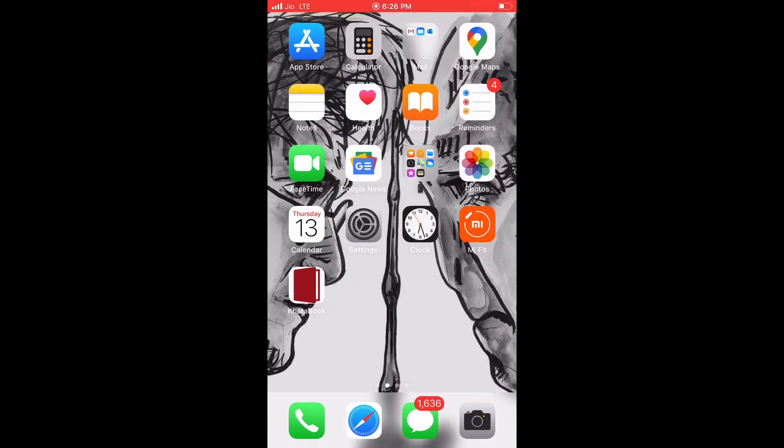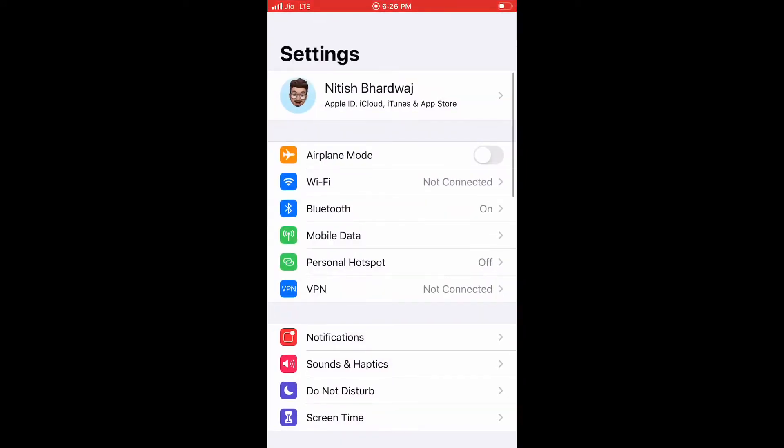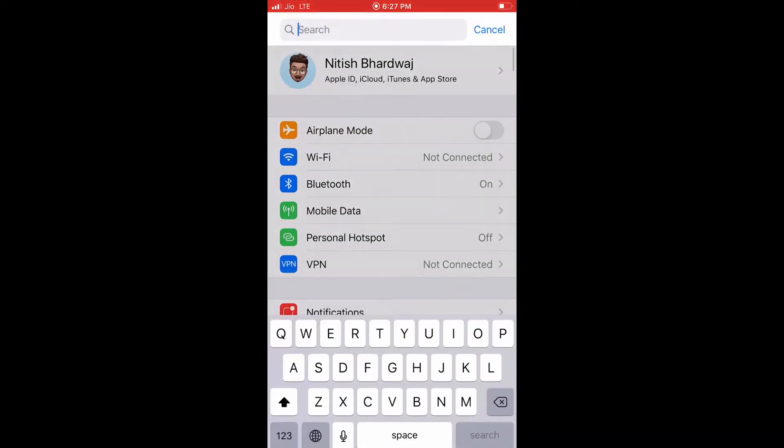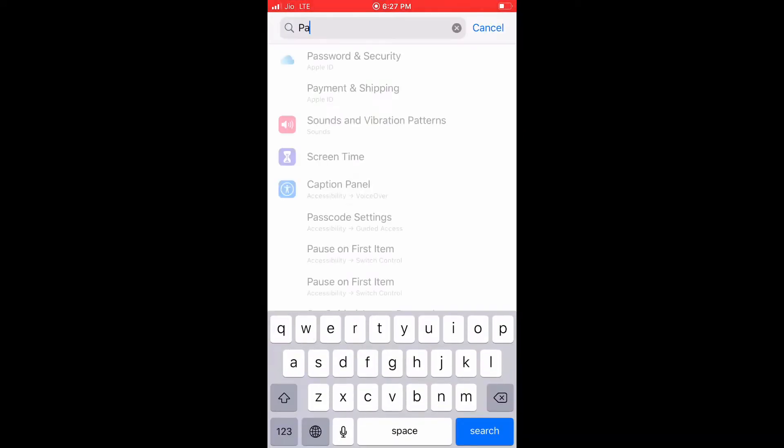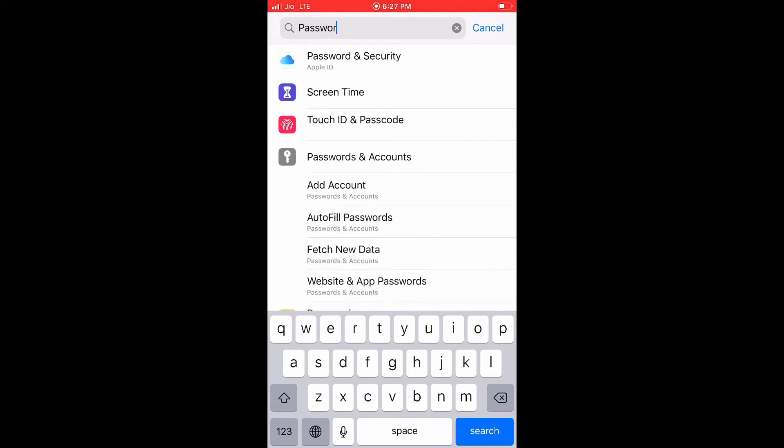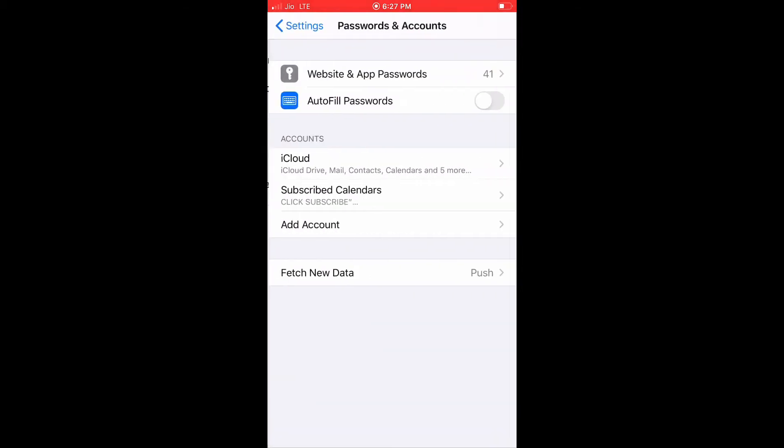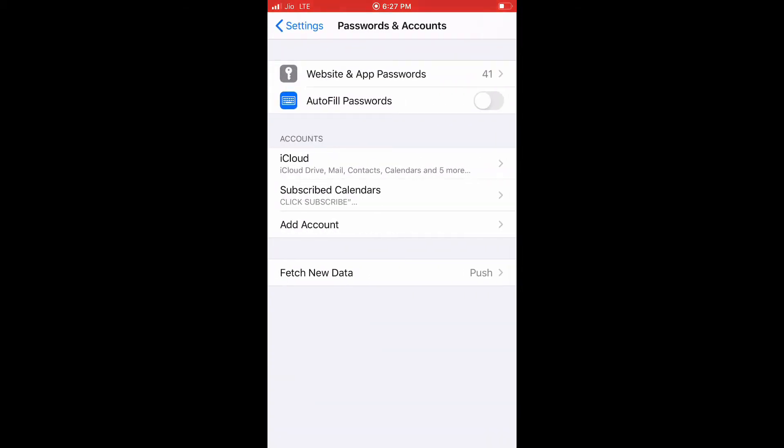To remove it permanently you have to go in the settings and search for passwords. Under passwords you will see passwords and accounts. Under that you will see accounts.